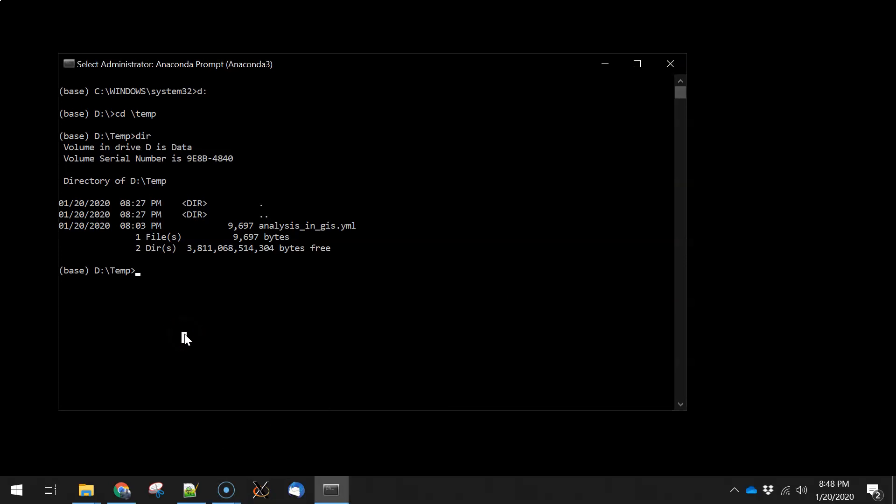And to do that we're going to type conda env for environment, create, and then we're going to give it this dash f flag and the name of the YML file, and once we start writing this, we can actually just hit tab, and it will autocomplete. So you only really need to get the first portion of that. Then we'll hit enter.